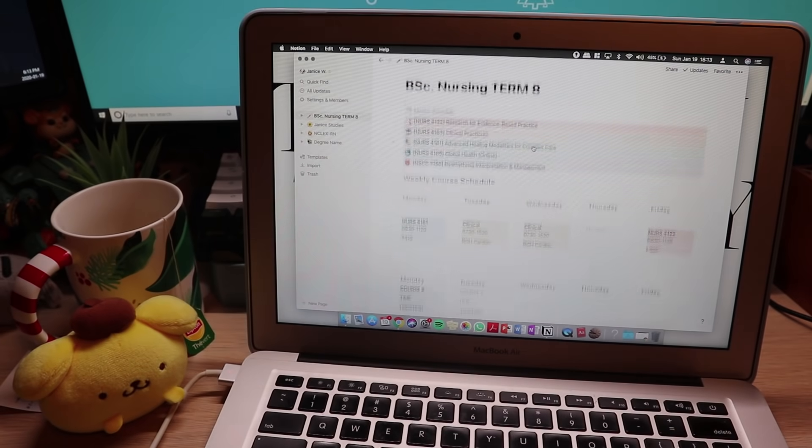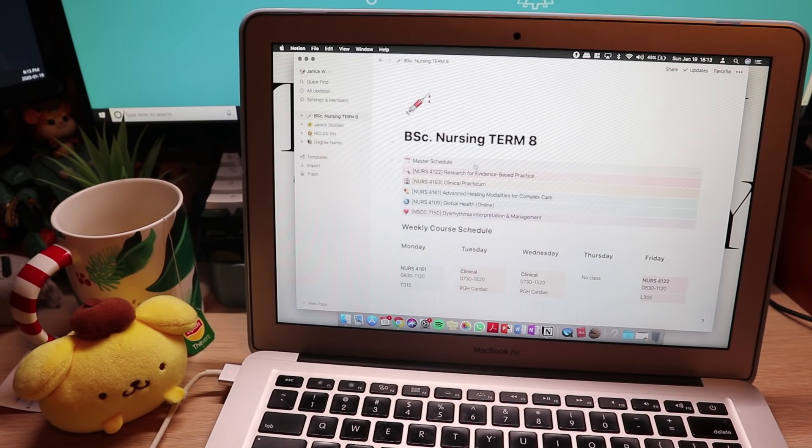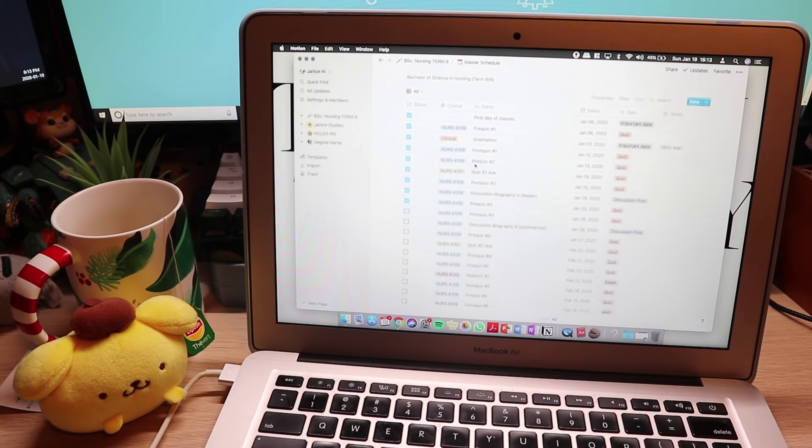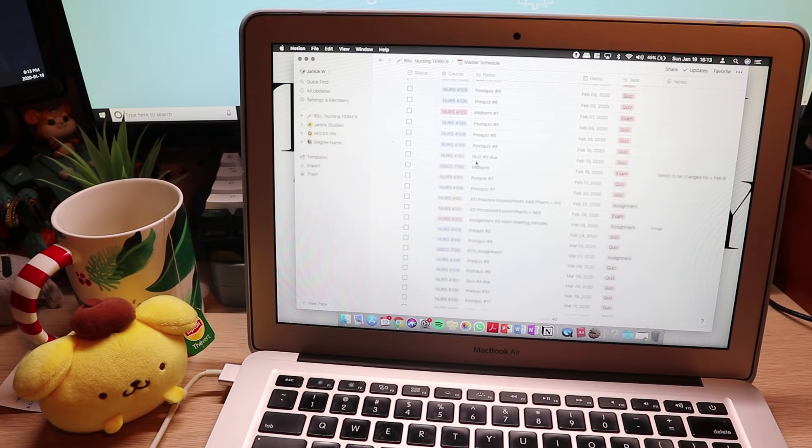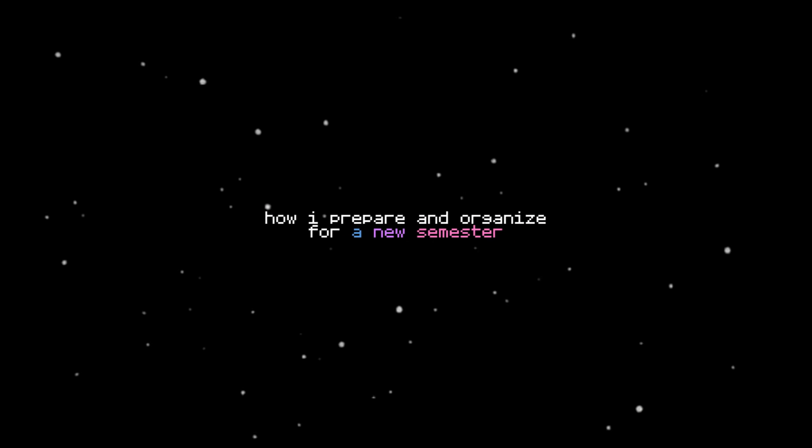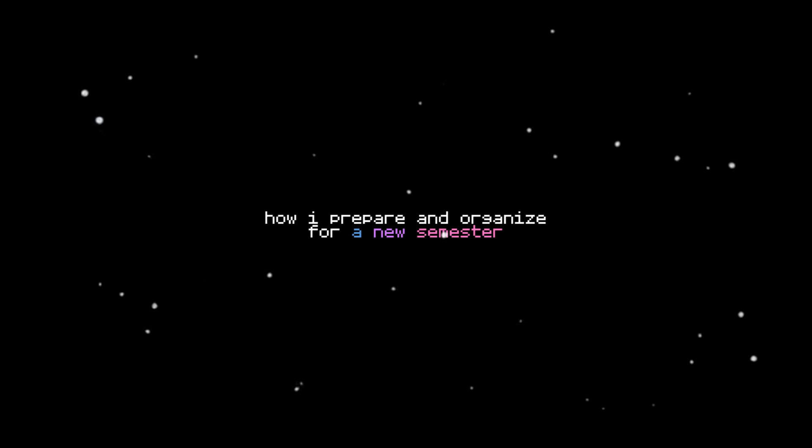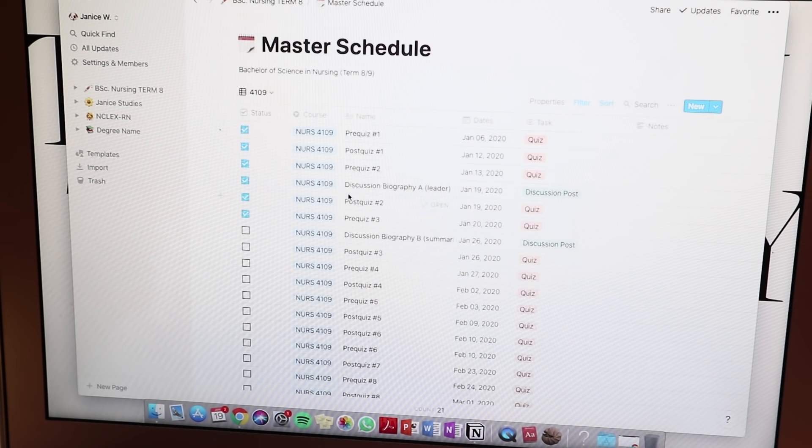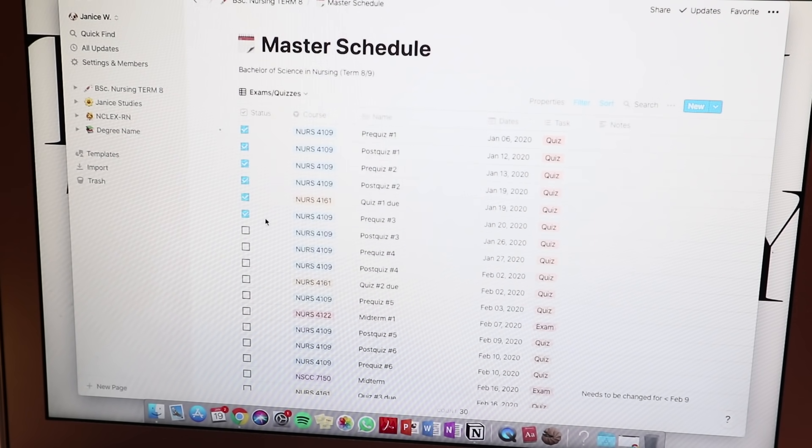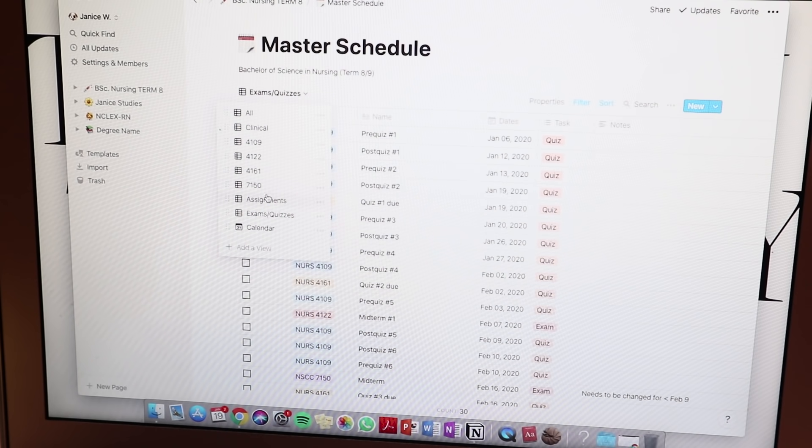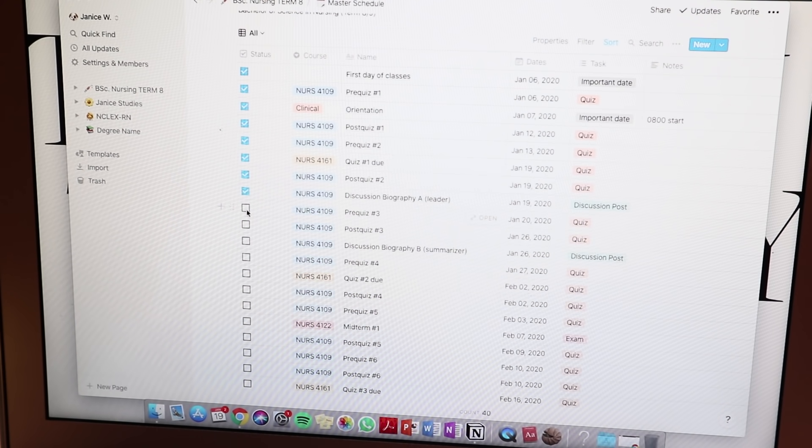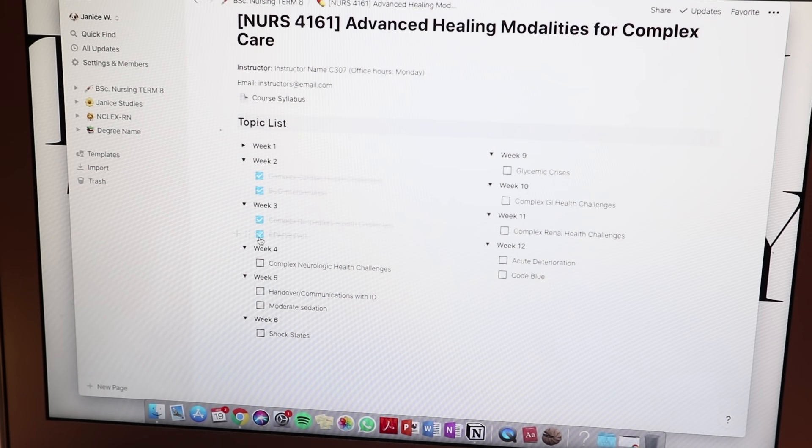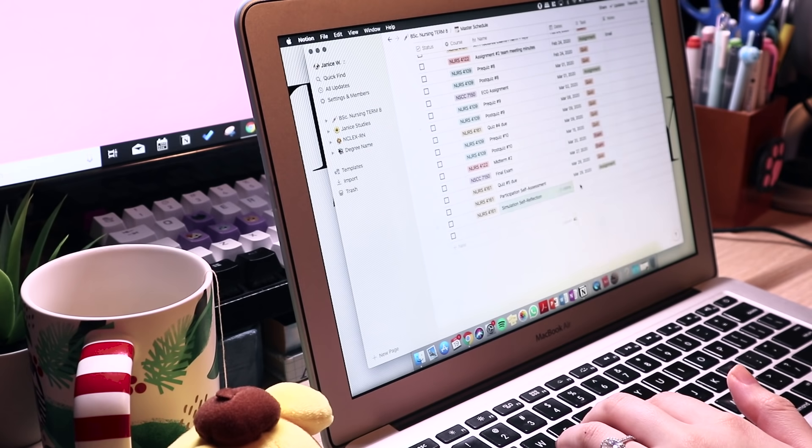Hey guys, Janice. Welcome back to my channel. In this video, I'm going to be showing you how I prepare and organize myself for a new semester. I am using Notion as part of my organization system this semester. I will also be giving you a template that you can duplicate and put into your Notion workspace, and I'm going to show you how to customize it and use it.